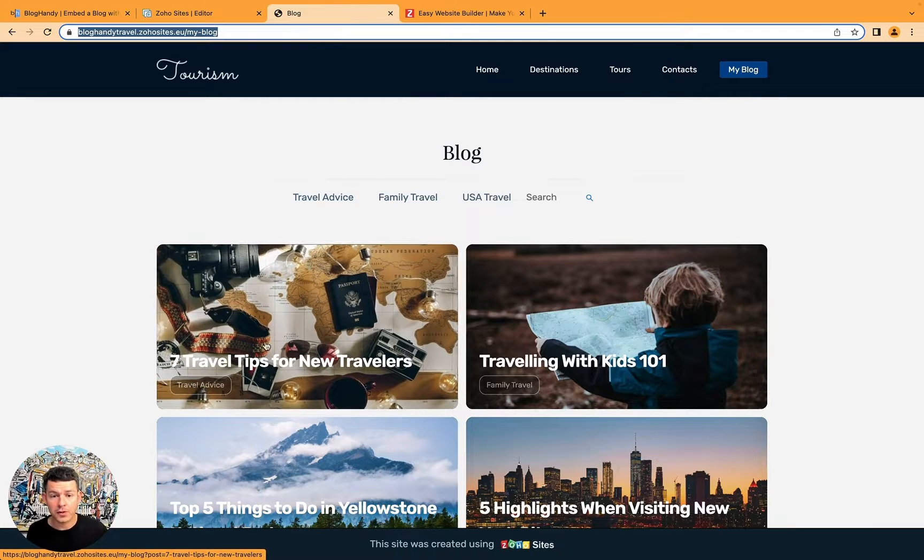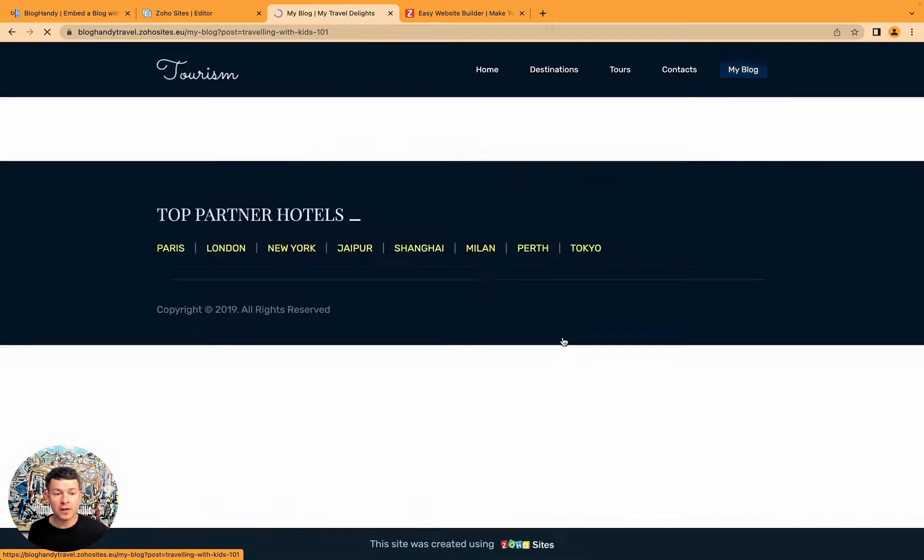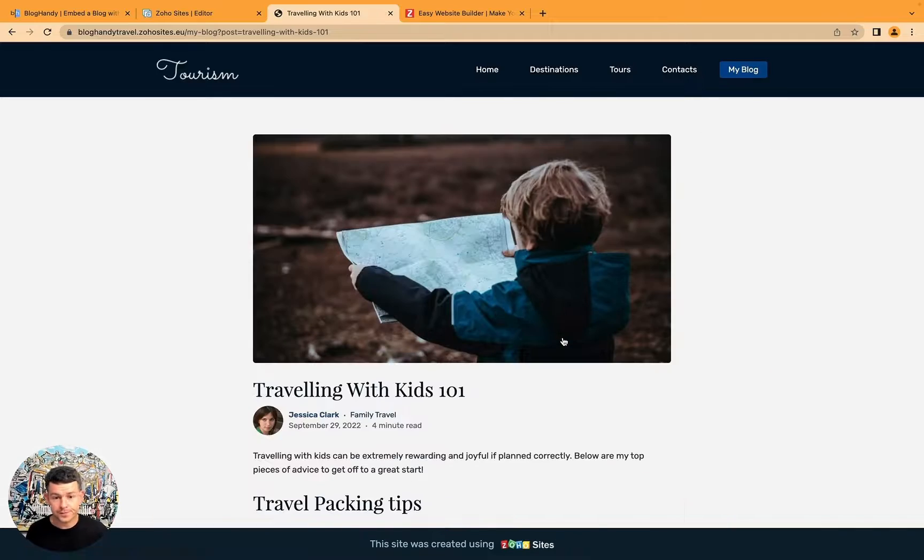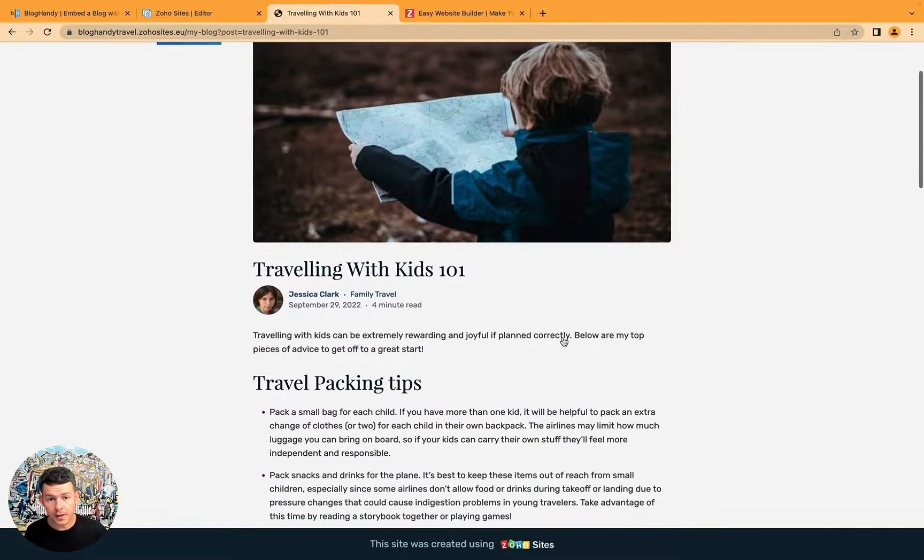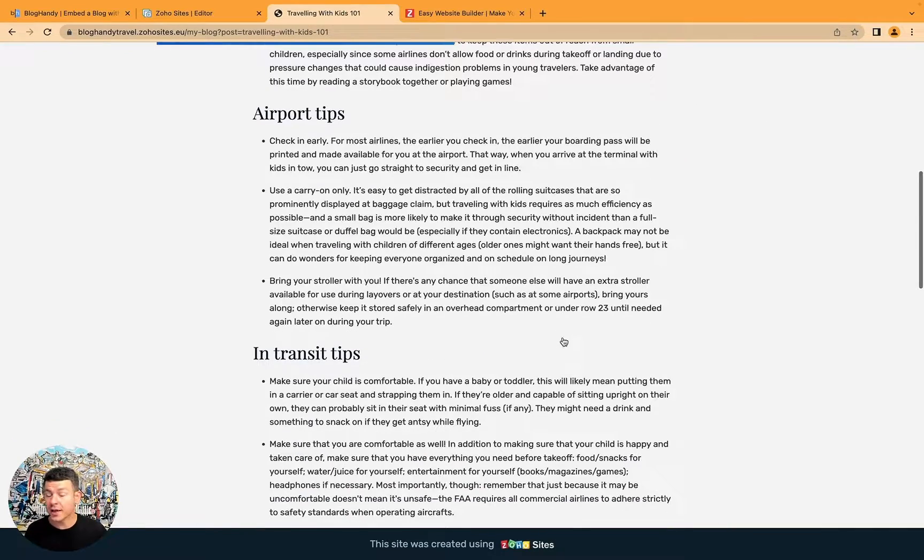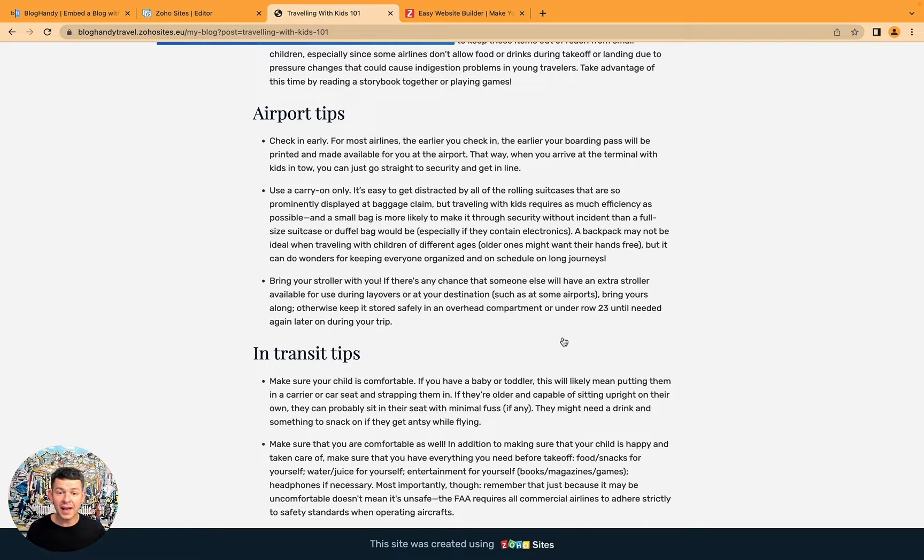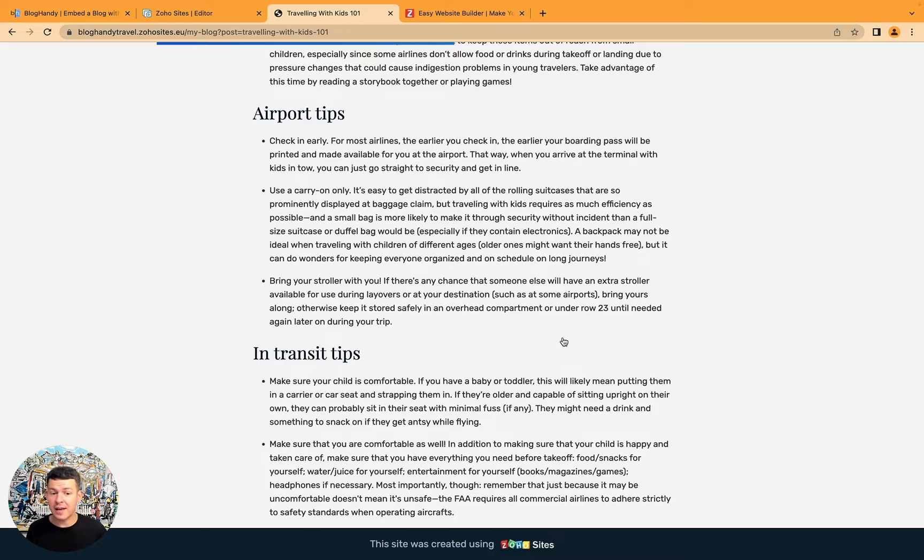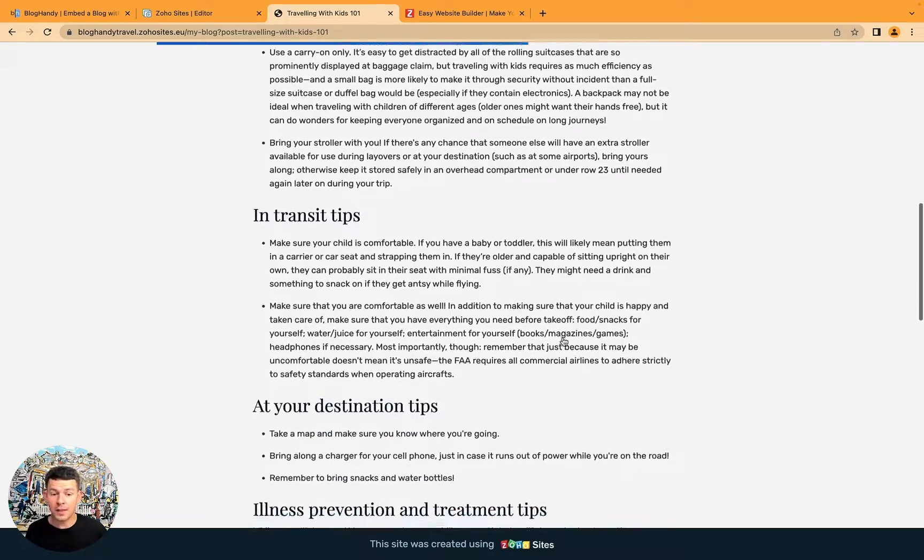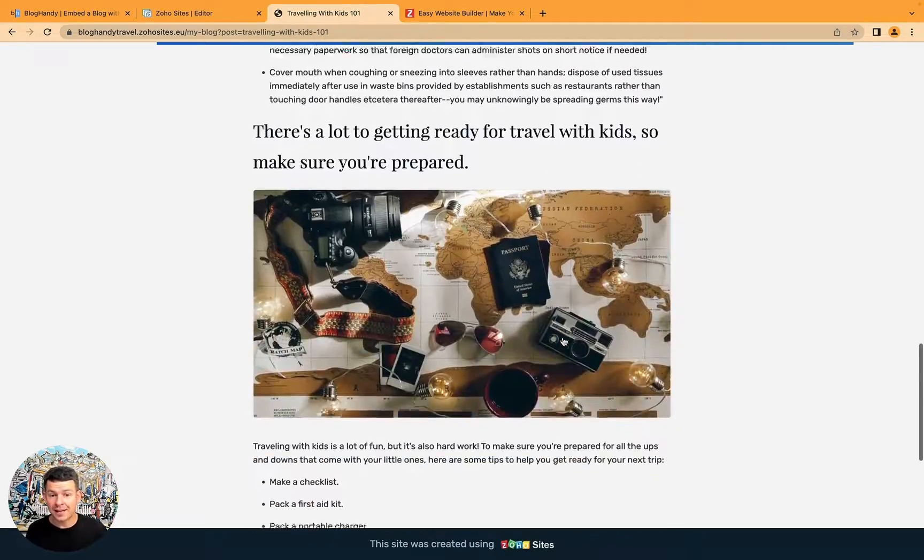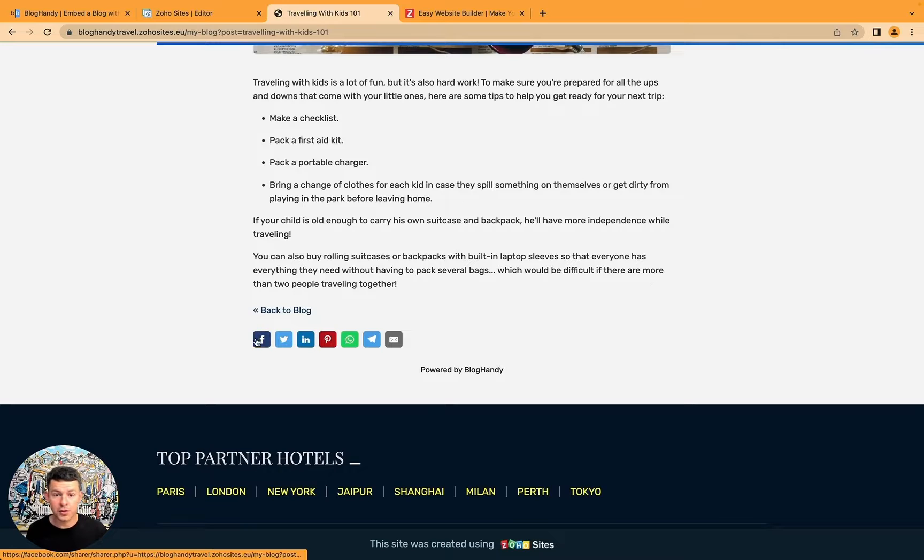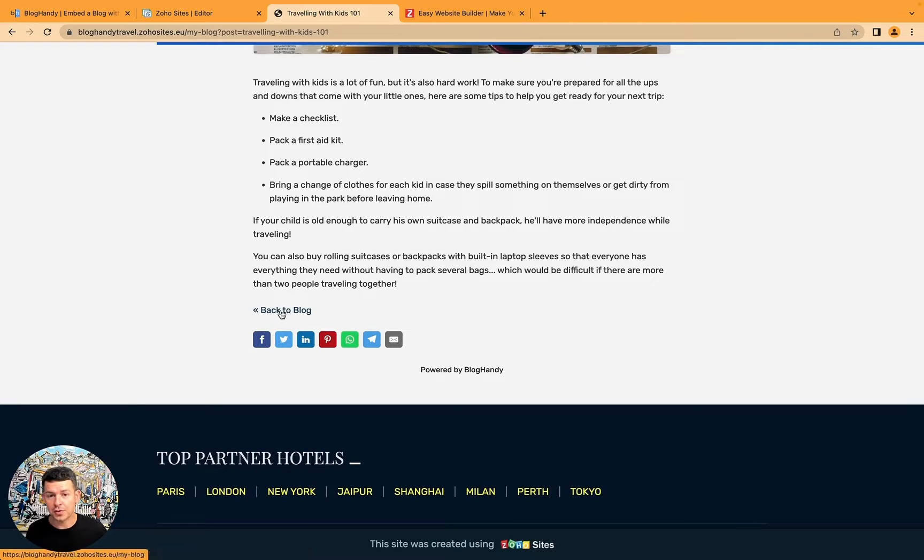Now for example if you click on let's say traveling with kids, you can see here the blog is loading. It's taking over the website's CSS styling, which means that the font is the same as the website's font and so on, and the colors. And now at the bottom, we can also share with our different social accounts. And we can go back to blog.